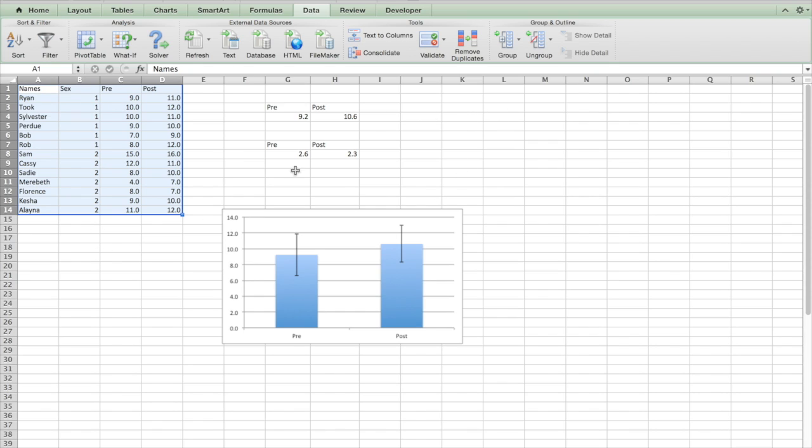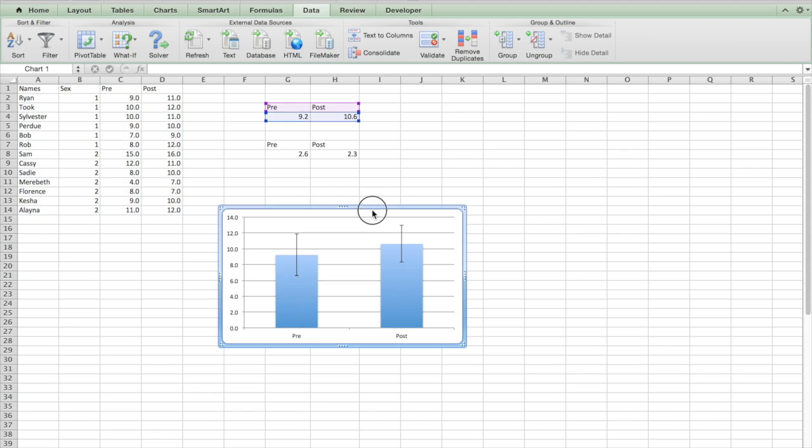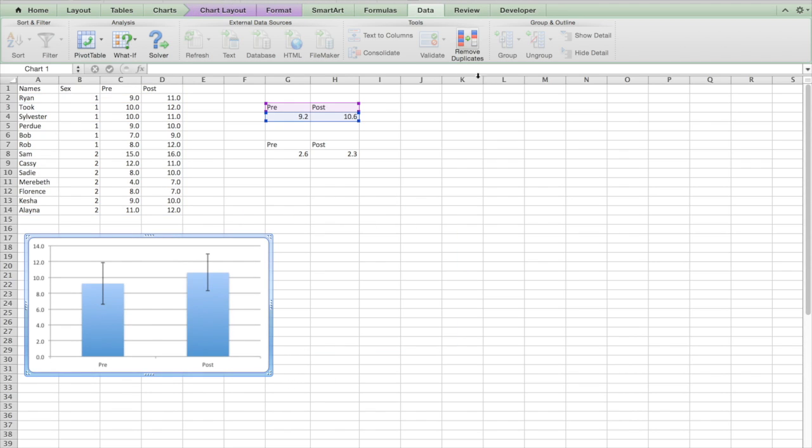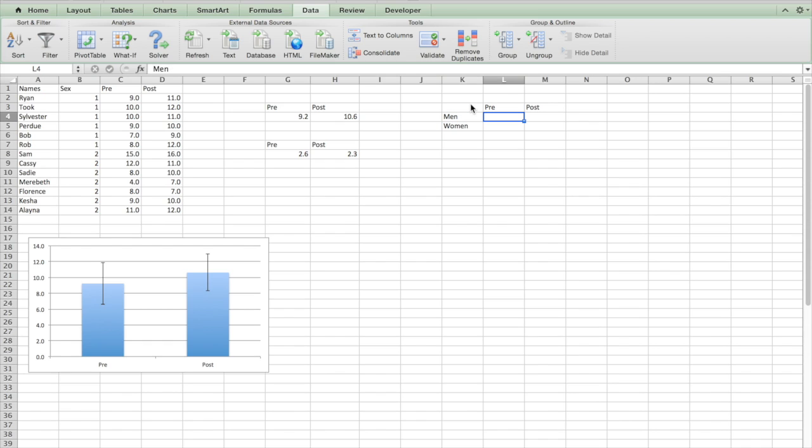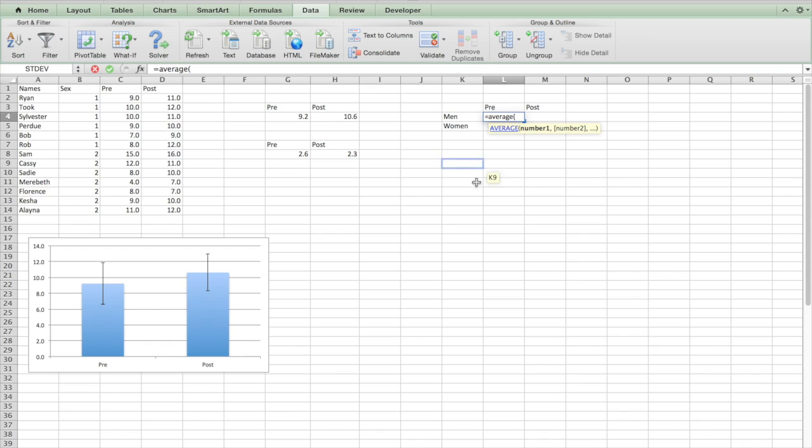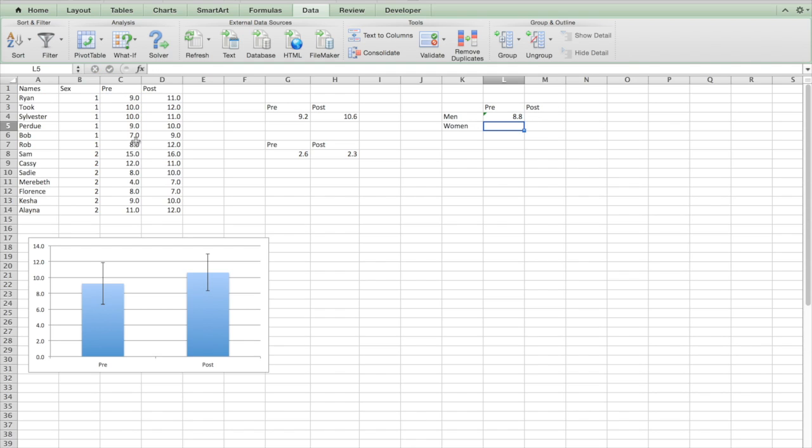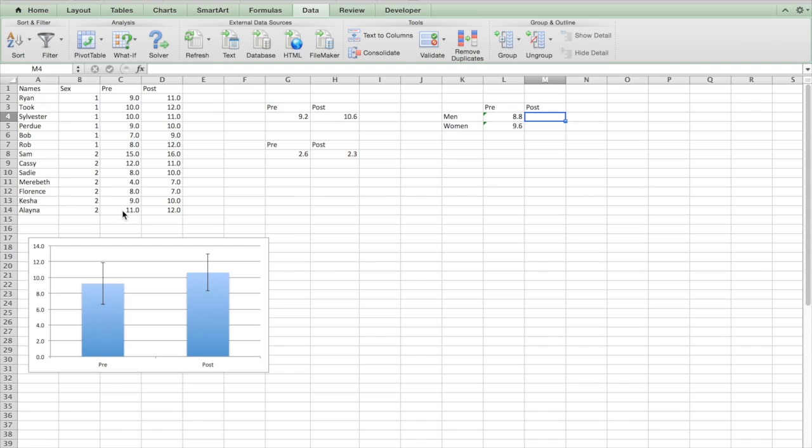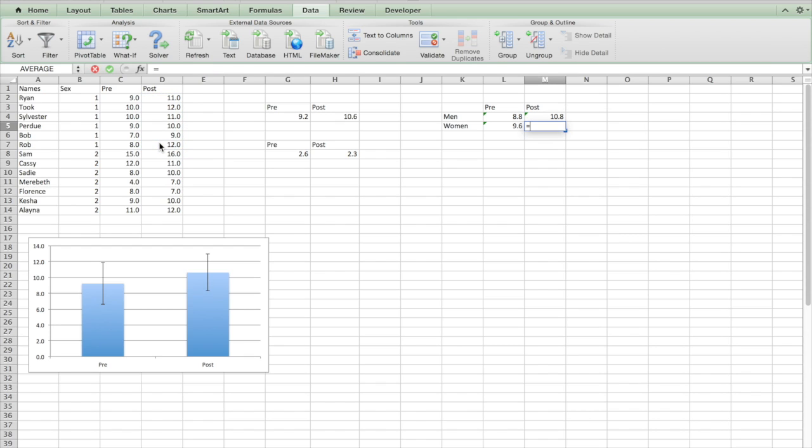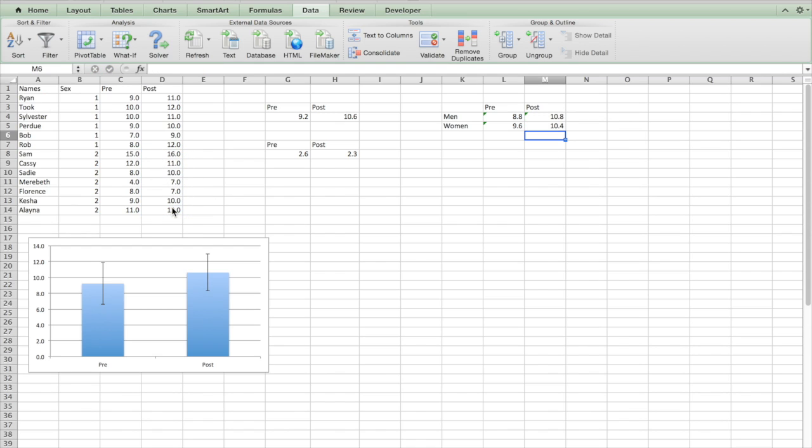I need to redo my little table here. Instead of just having pre and post, now I also need to have men and women. So here I'll take equals average, open parentheses, and I'm going to take the average of the men, click pre and drag. Now I'll take the average of the women pre, equals average of, the women start here so click and drag. Now we'll go to post, equals average of, click and drag. And then finally equals average of, and for women click and drag. So now we have those averages in there.